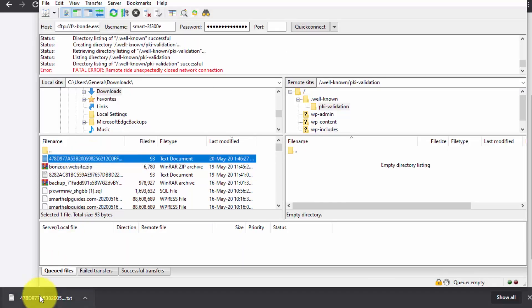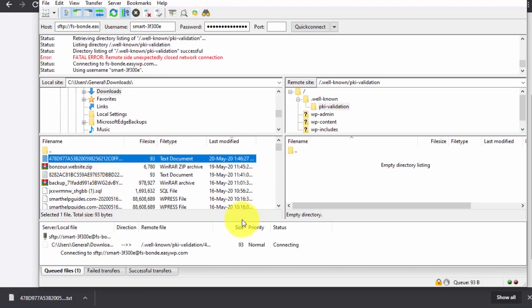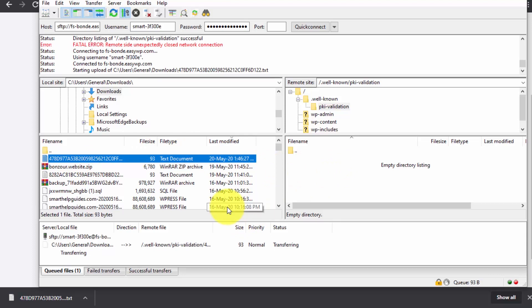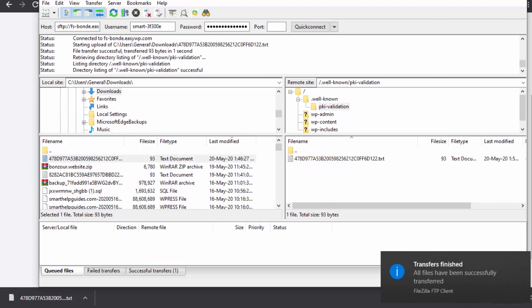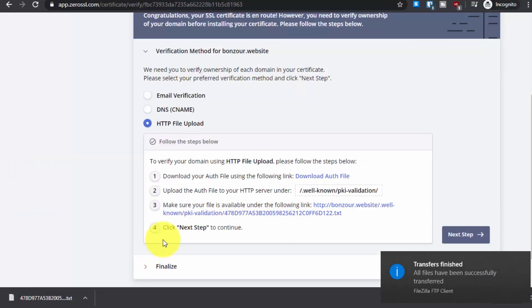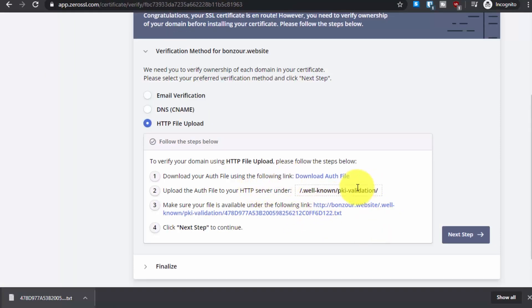Now upload the verification authorization file we downloaded in step one. Go to FileZilla — you can see the file name matches. Simply drag and drop the file into the pki-validation directory. The file transfer will complete successfully. Now let's verify we can access this file — go to the domain URL path and you should see the text content of the file, confirming it has been successfully uploaded and is publicly accessible.